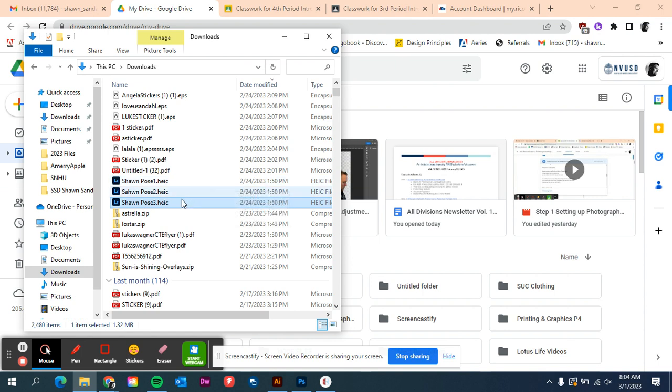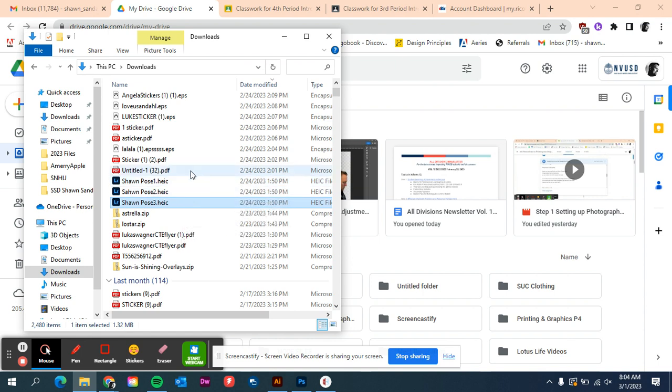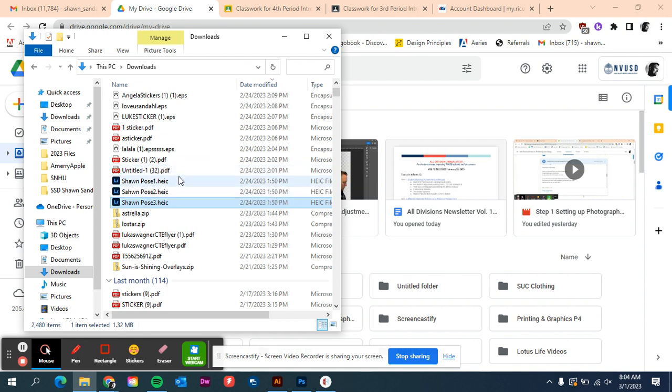So for us on a PC, and again some of you are going to take pictures and they're going to save as JPEGs and then you're going to have no issues, but then there are going to be some of us with these HEIC files.